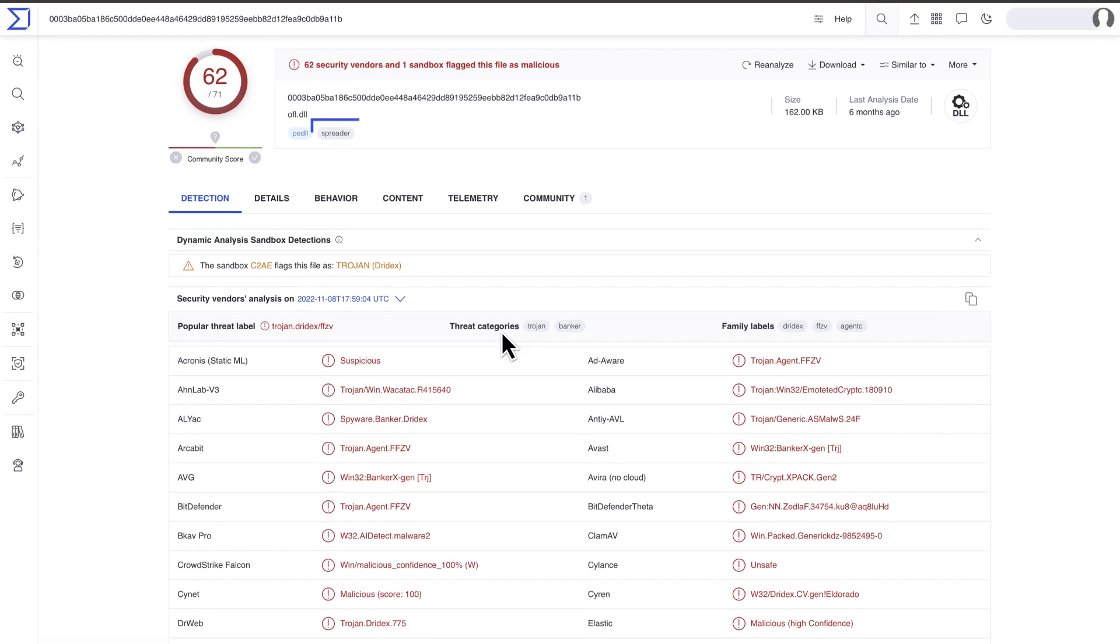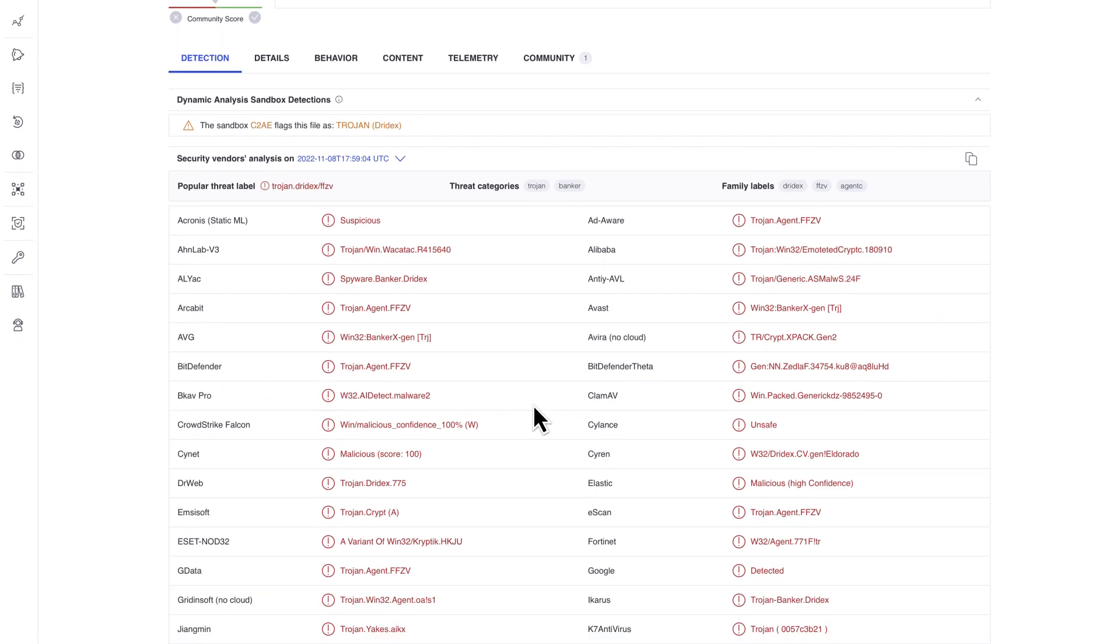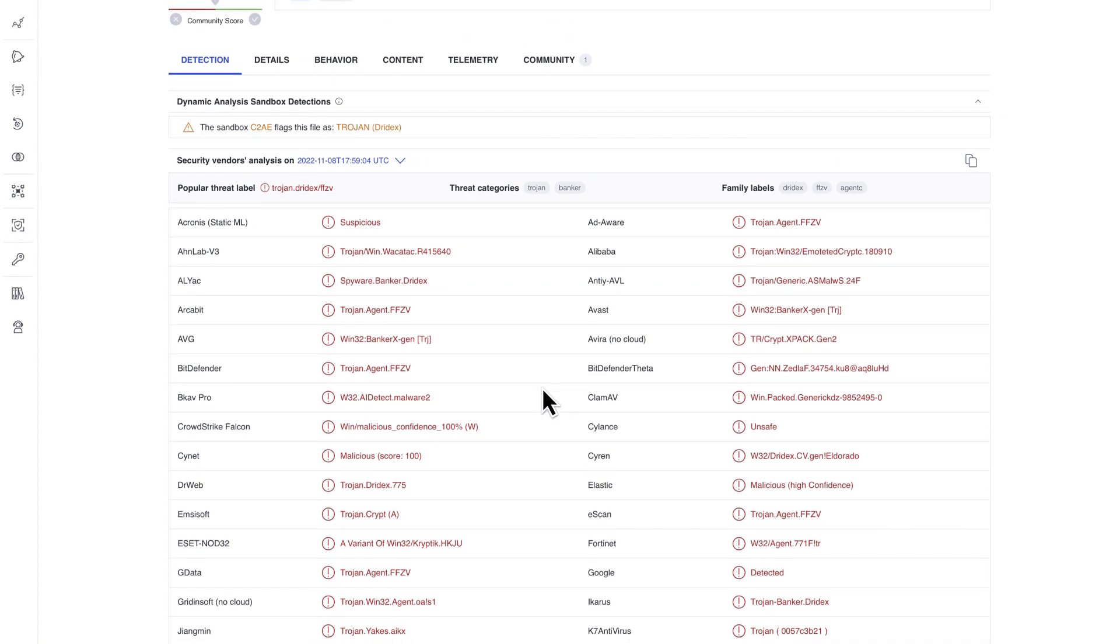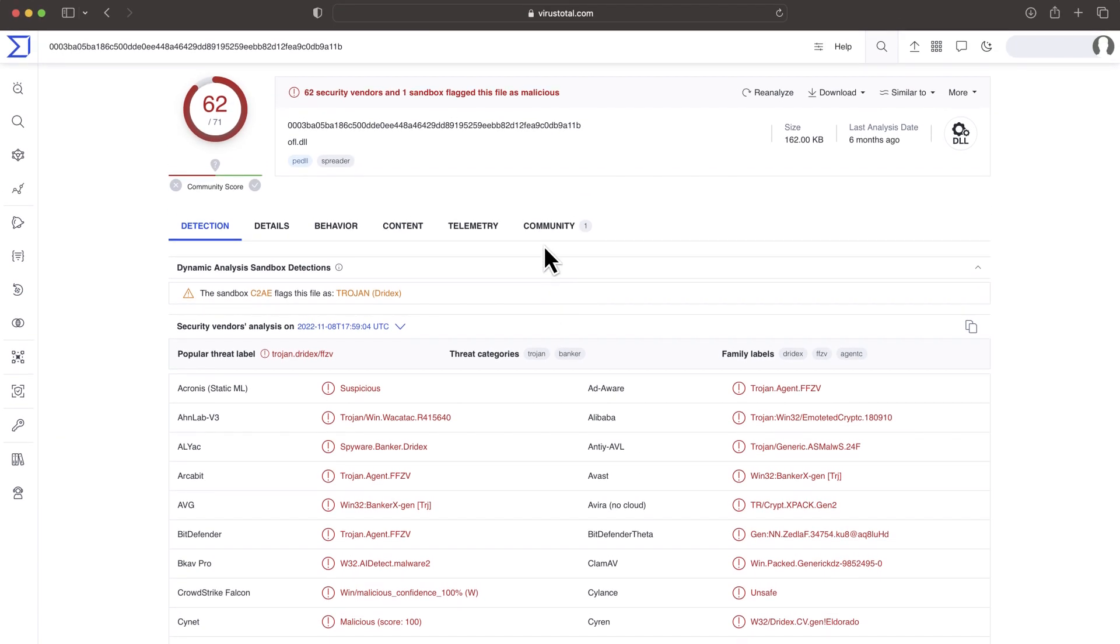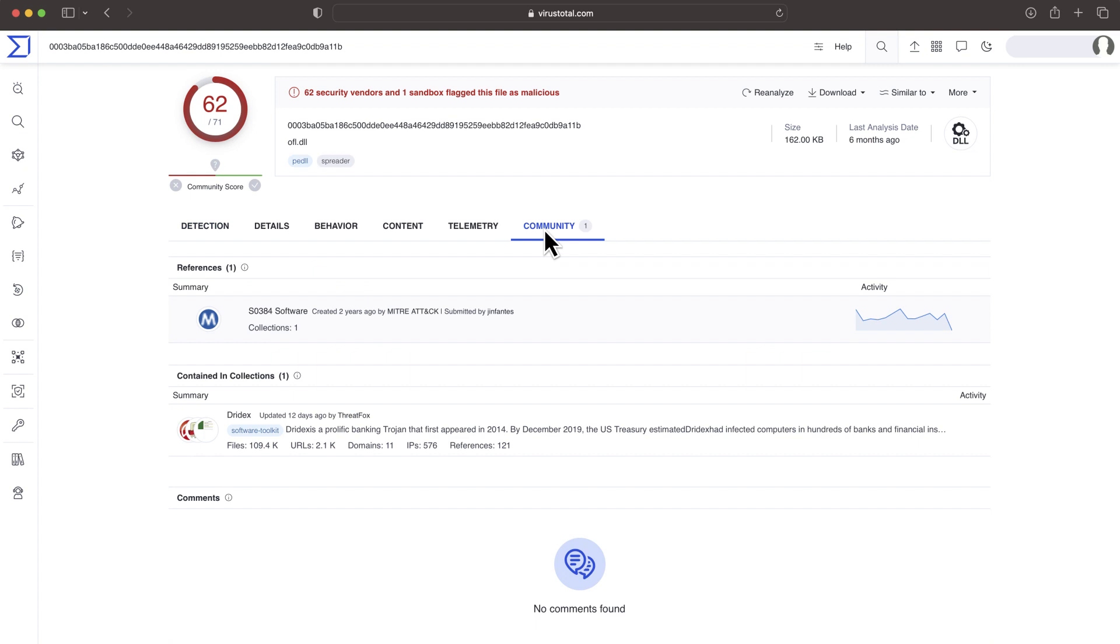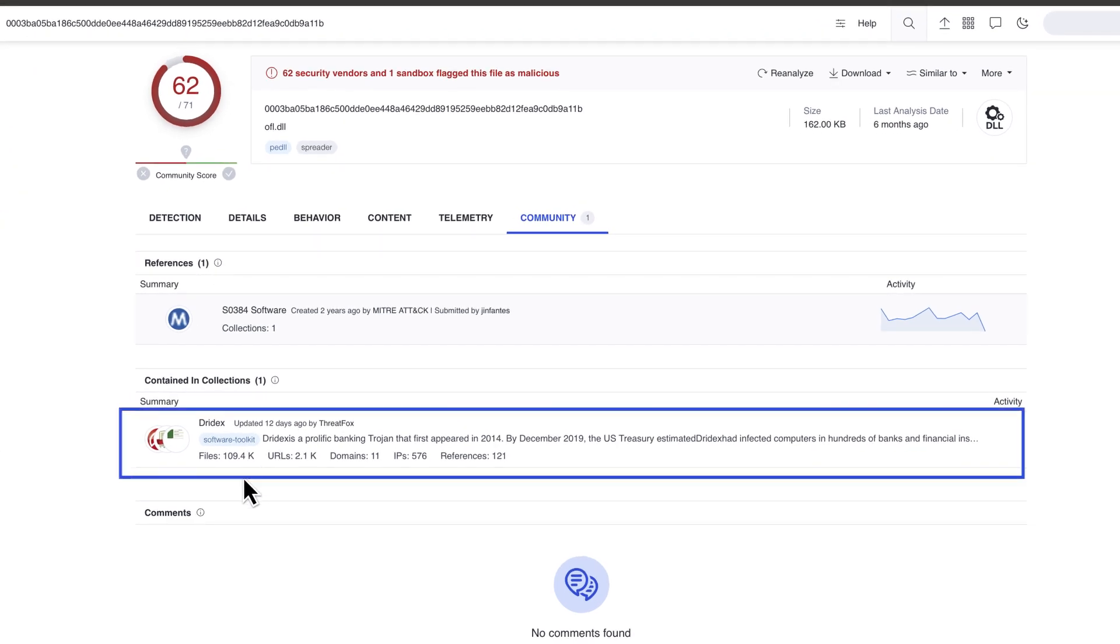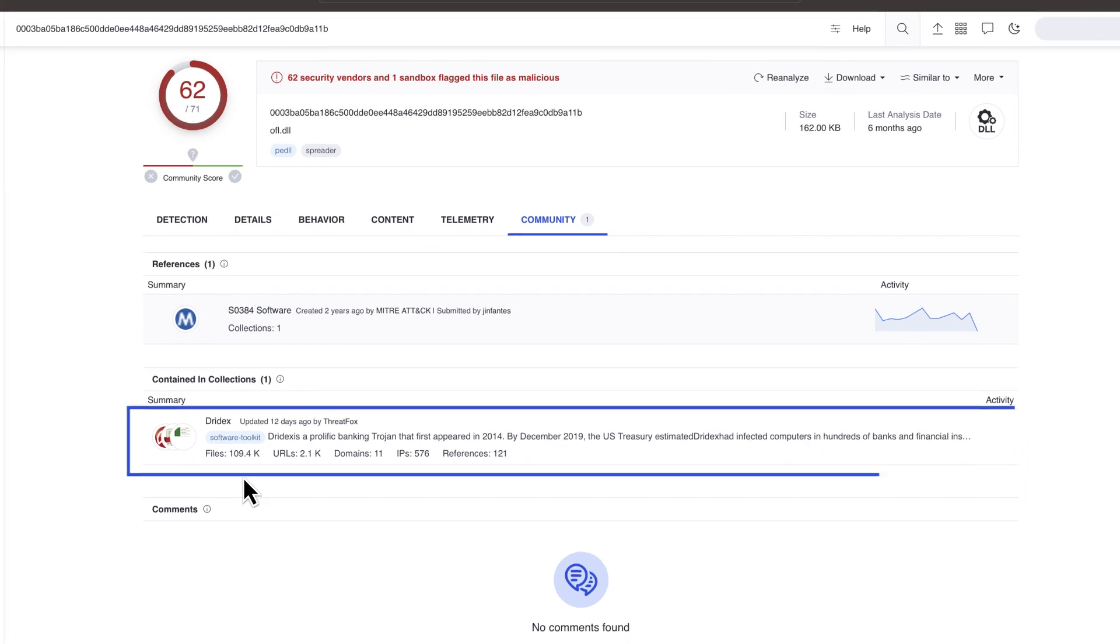Sometimes it is not possible to determine maliciousness or intent from a technical point of view. Still, we want to understand what are its capabilities, its sophistication level, and any external references on the attacker. We can find all of this in VirusTotal.